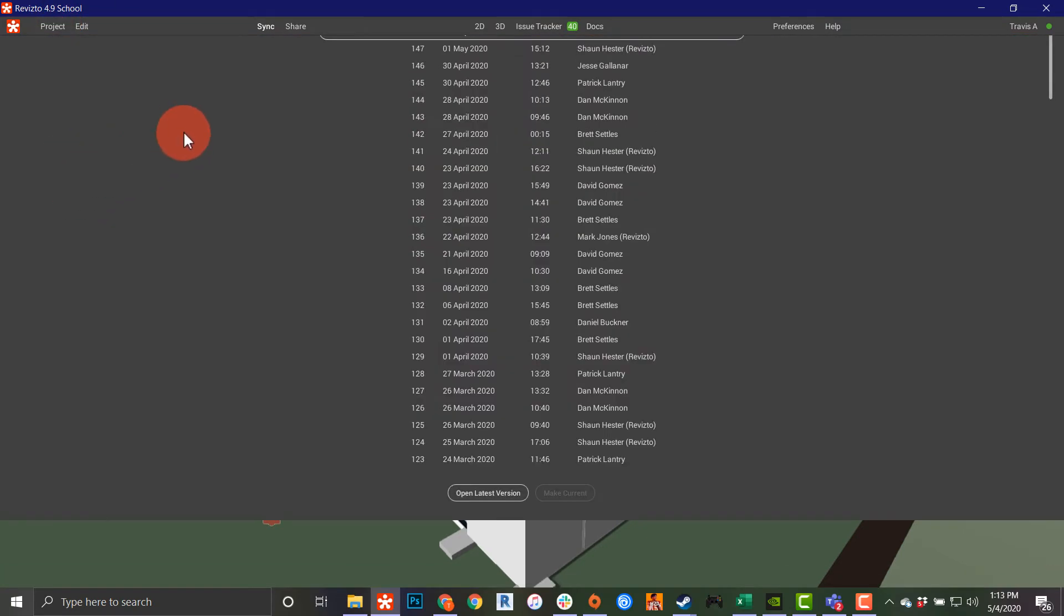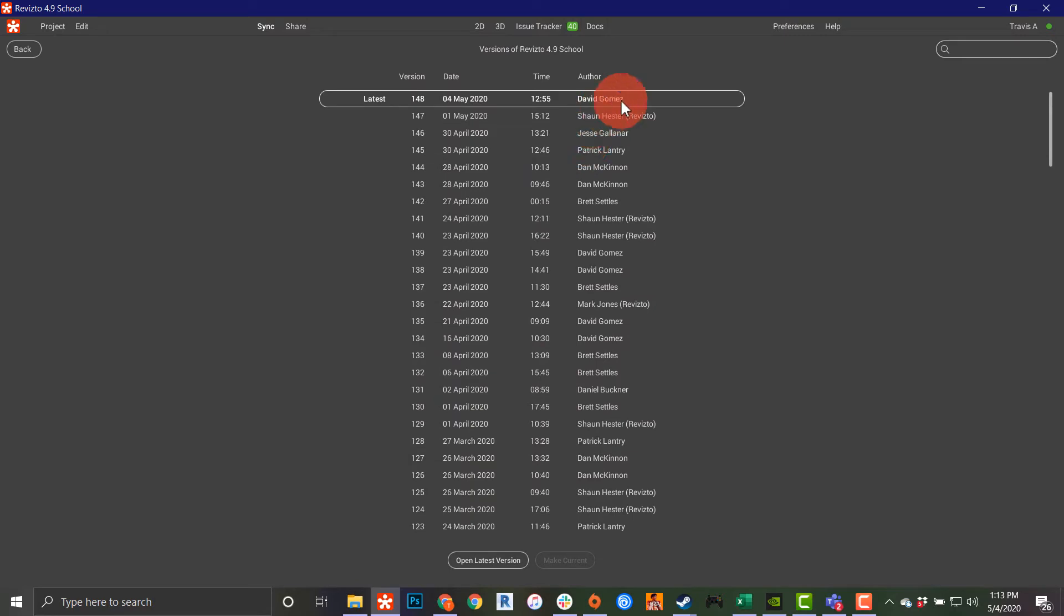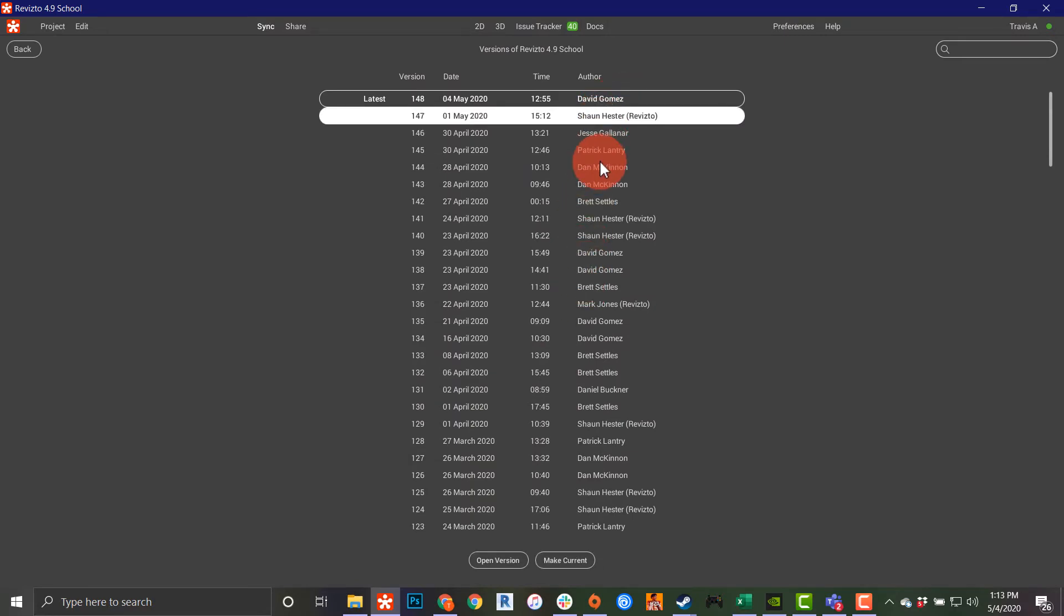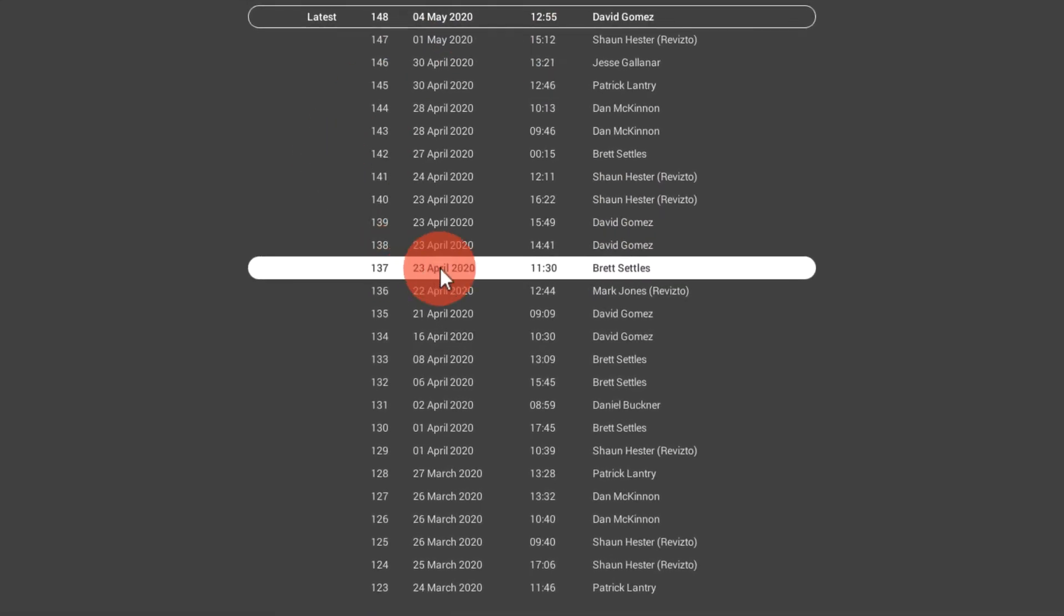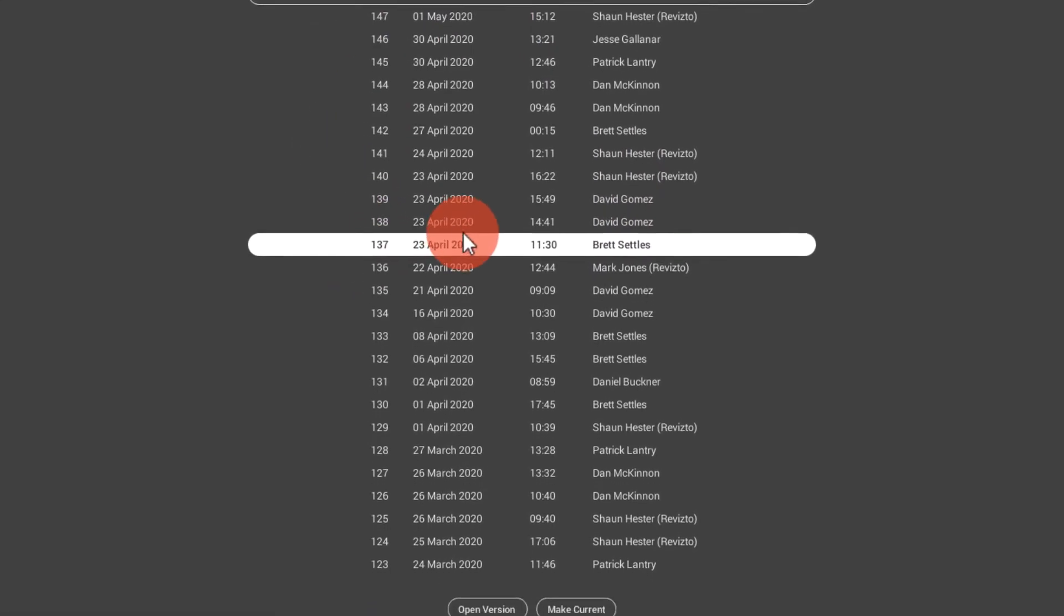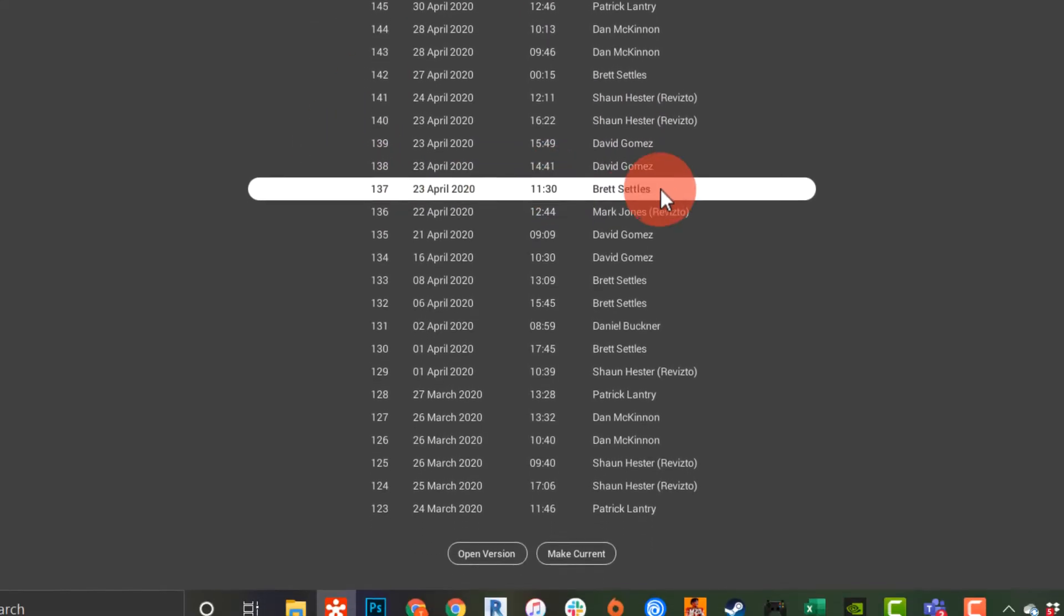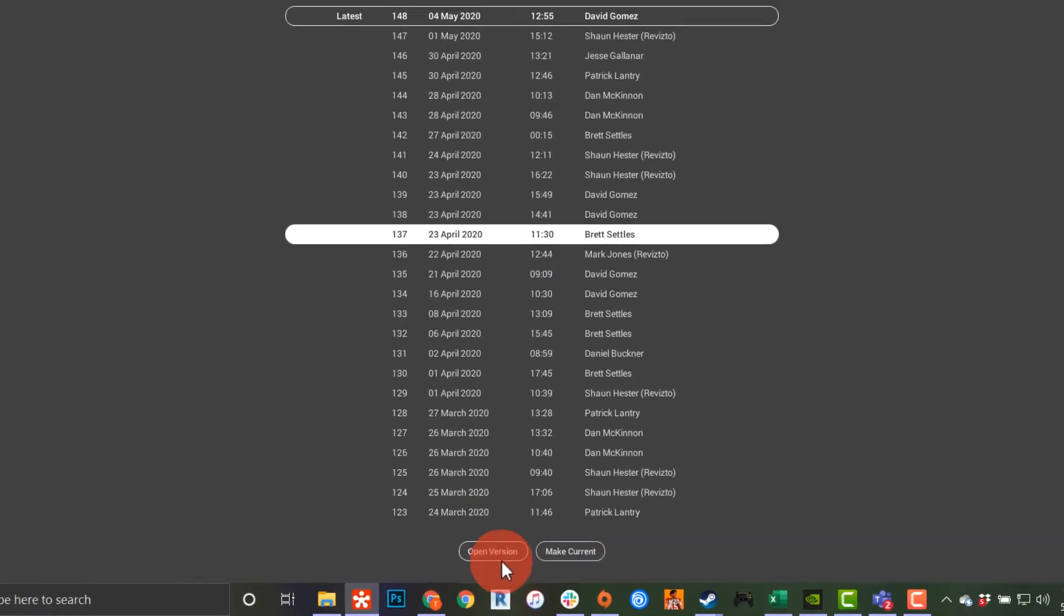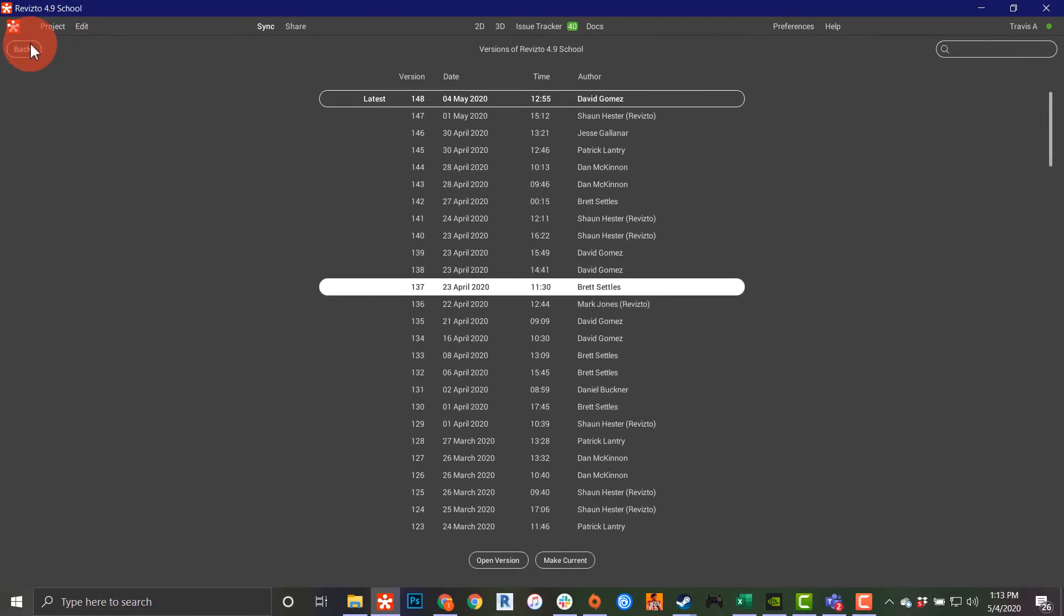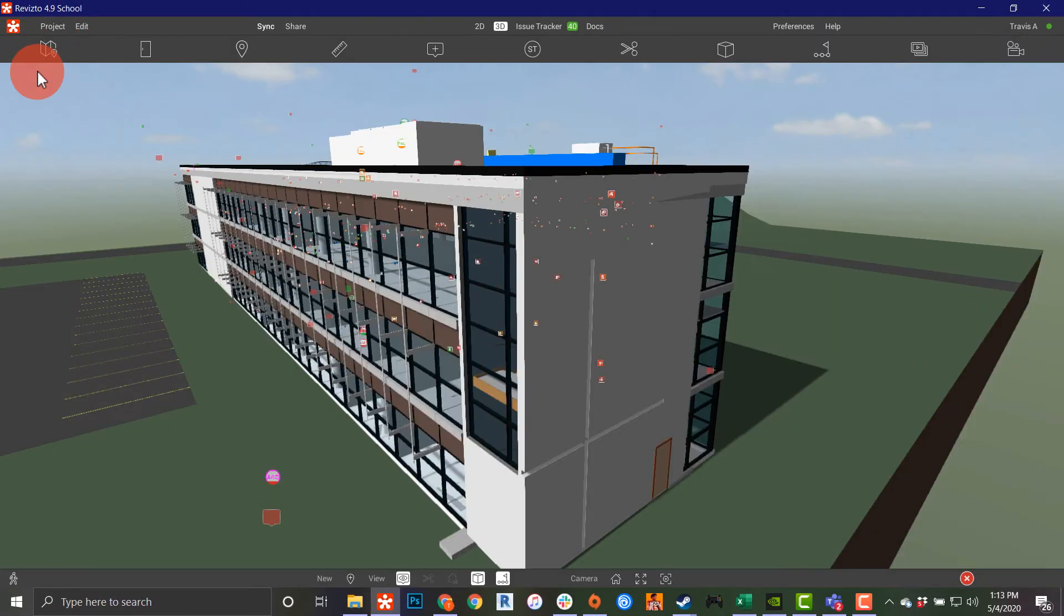I can also access my different versions. As I go down through here, I can click on a specific version. You can see I have the version history, the date, the time, and I can actually change and make these current or open up old ones.